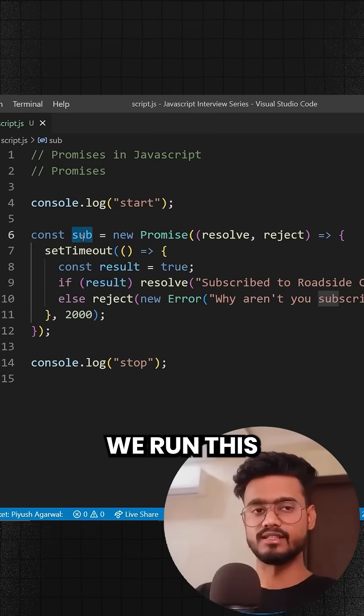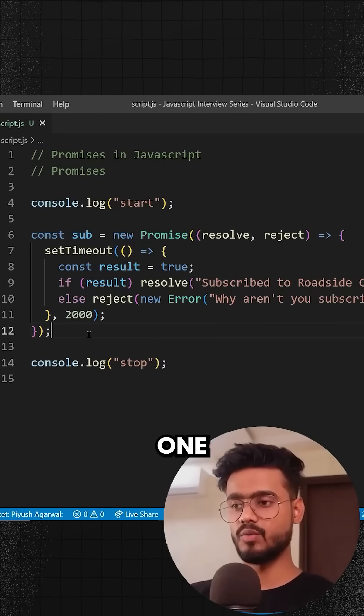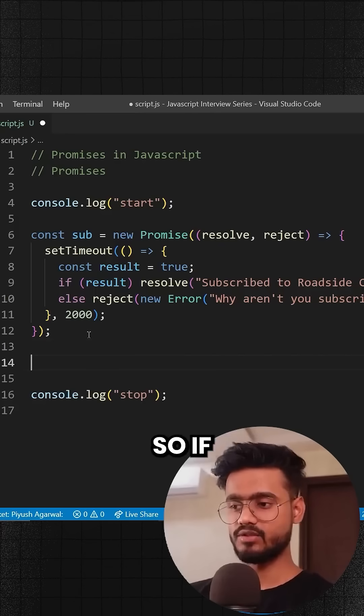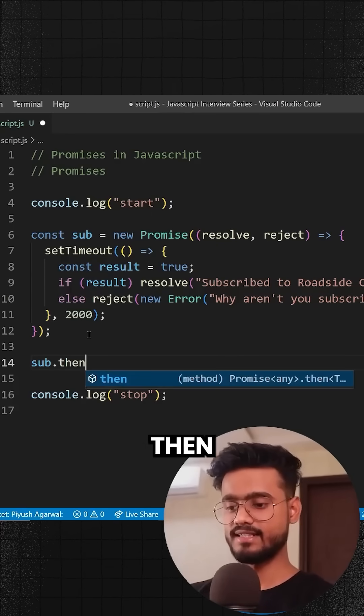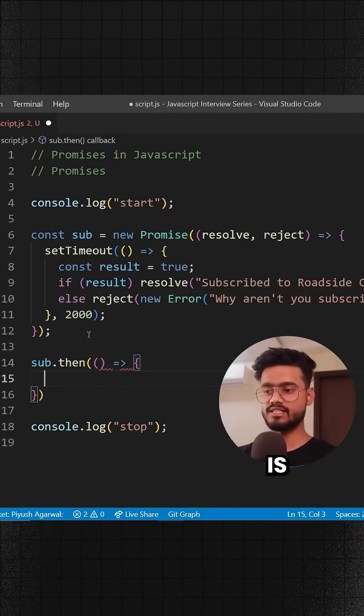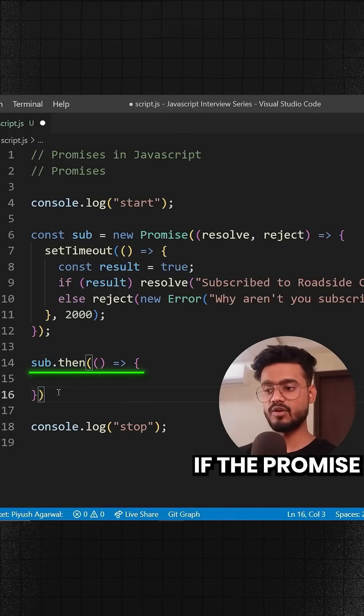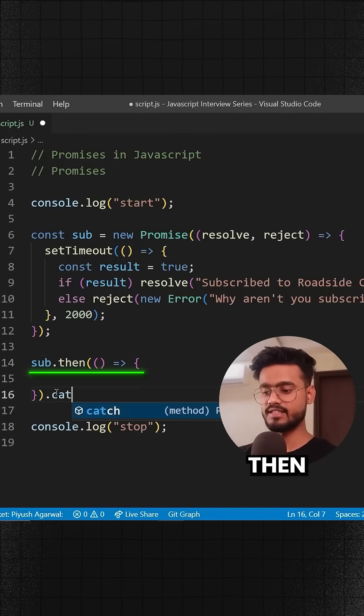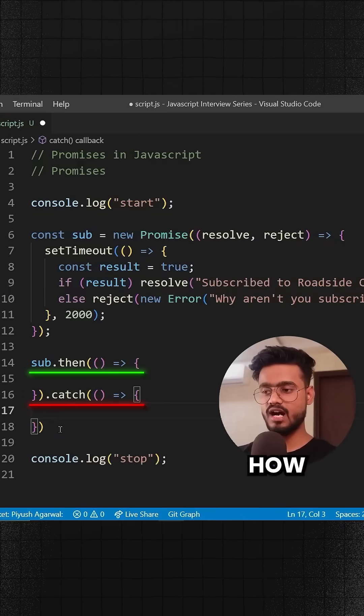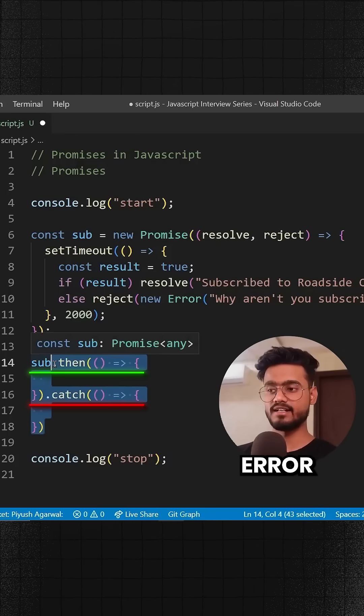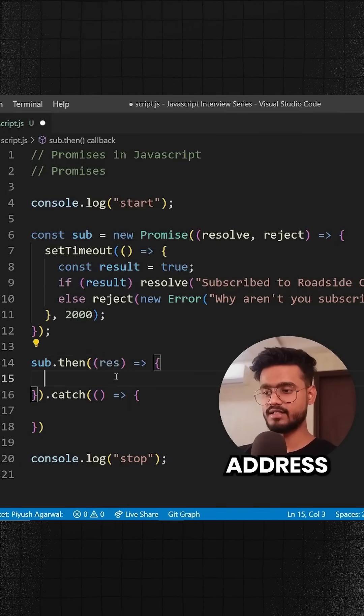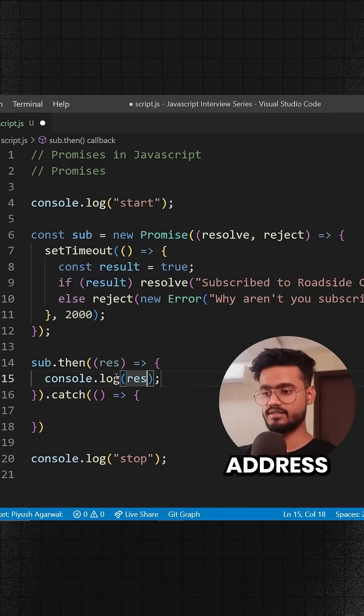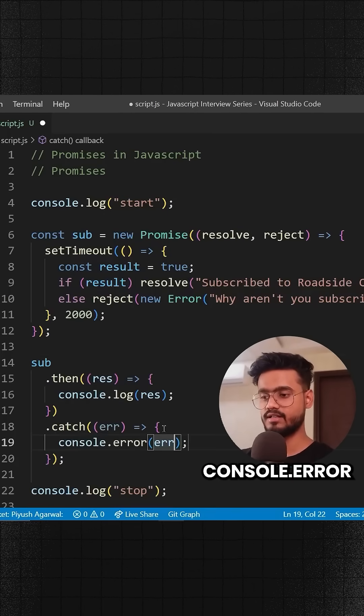How do we execute a promise? One good thing I like about Promise is that we can say dot then - then means if the promise is fulfilled we will get the result. If the promise fails, we get the result in catch. You see how this promise handles error right out of the box. In then, I'm going to log the response, and in catch I'll console.error the error.